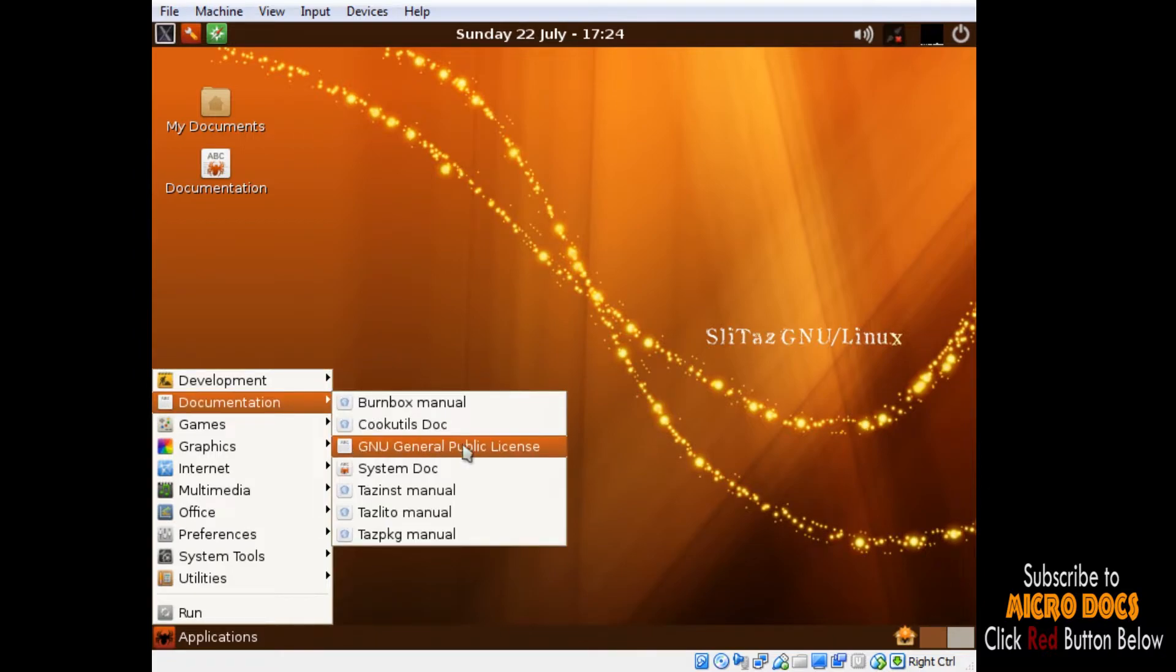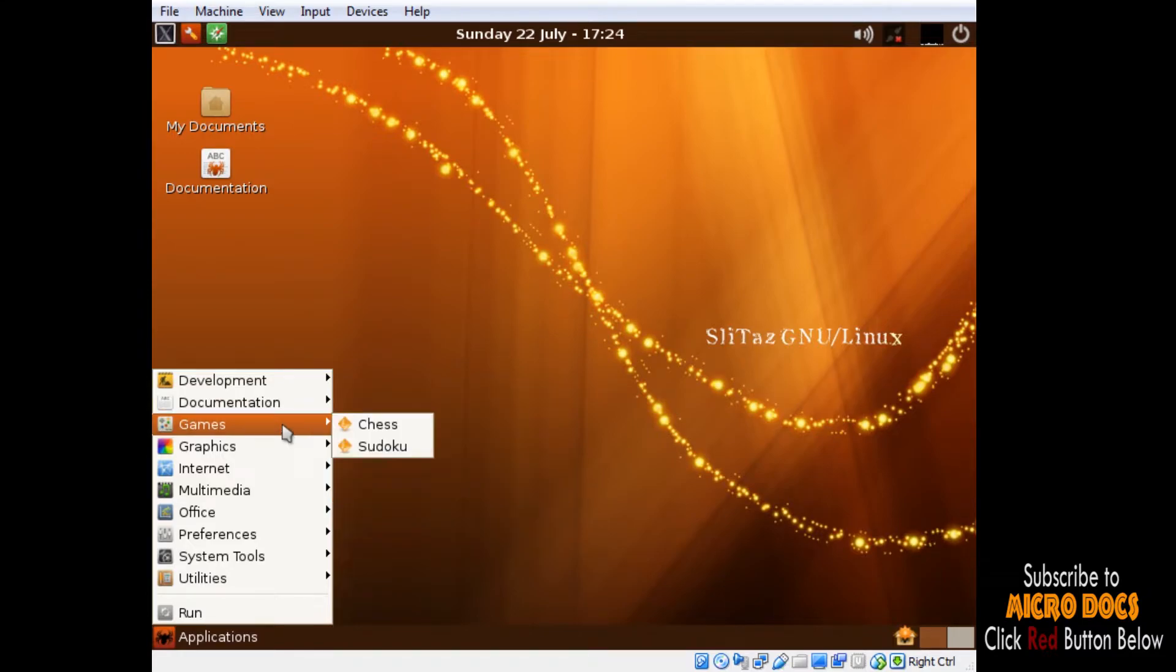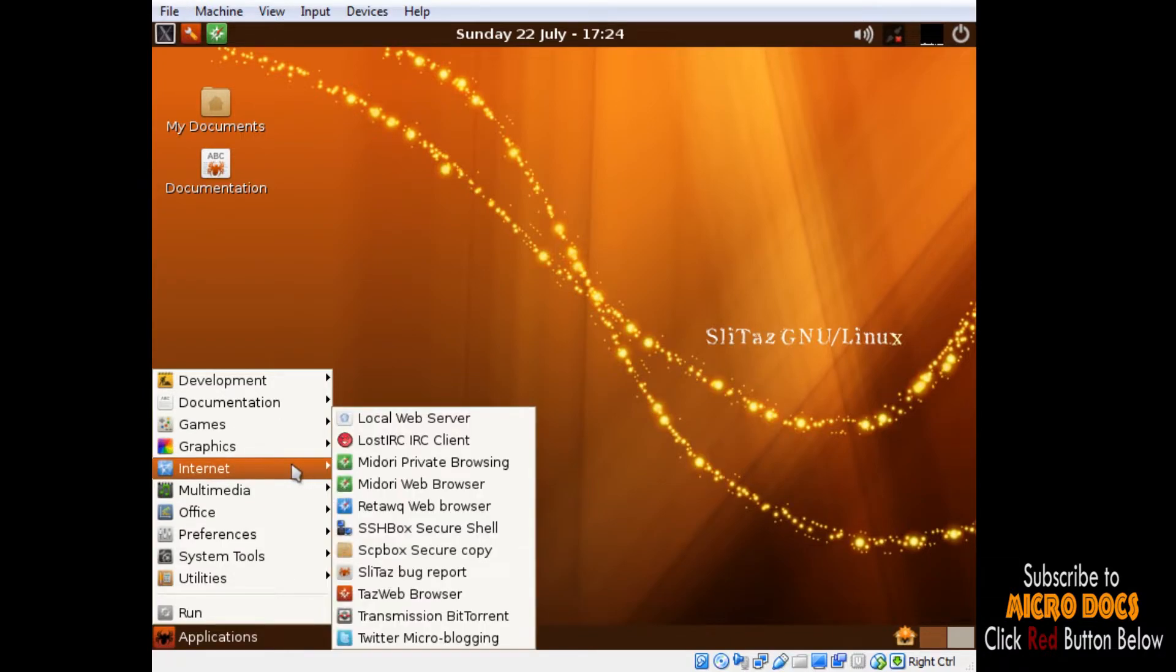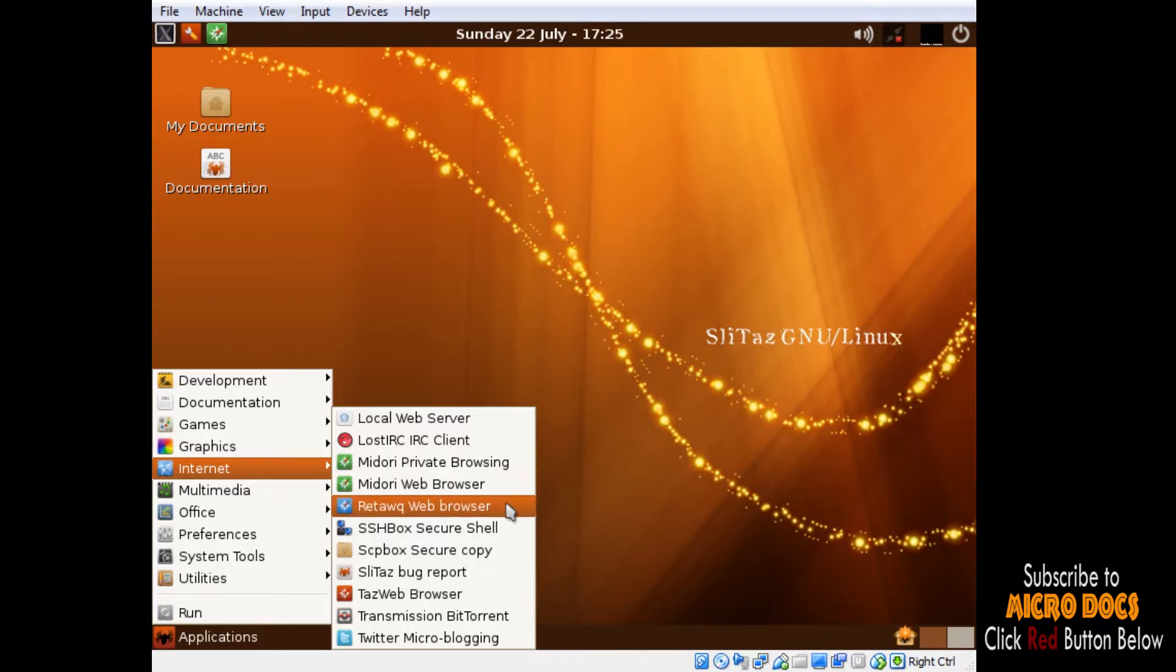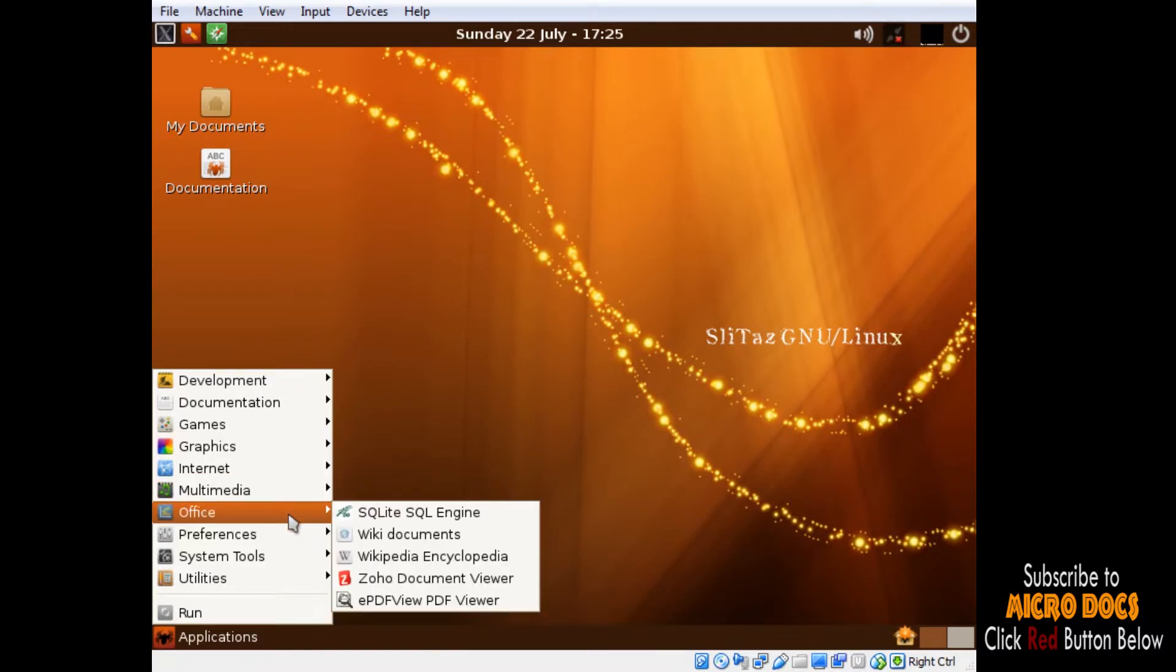Then we have documentation which is quite extensive in SLiTaz and indeed quite helpful for learning new stuff. Under the Graphics menu it has all the essentials like a screen grabber, image viewer, and image editor. Under the Internet menu it has two numbers of web browsers: Midori and TazWeb. Midori is an open source web browser developed in Vala and C with WebKit engine and GTK+2 and GTK+3 interface.